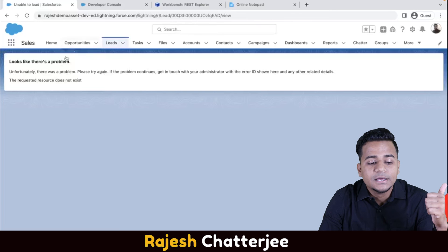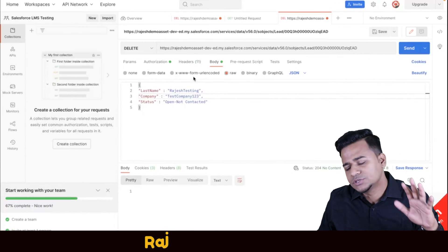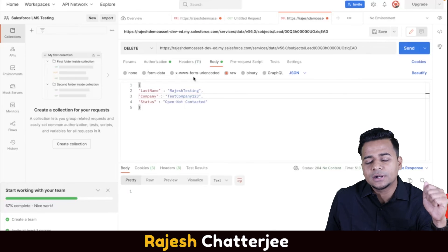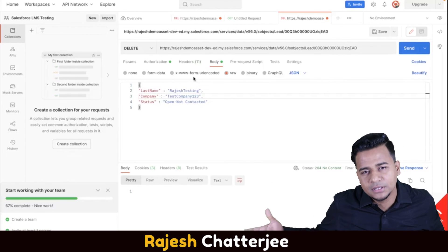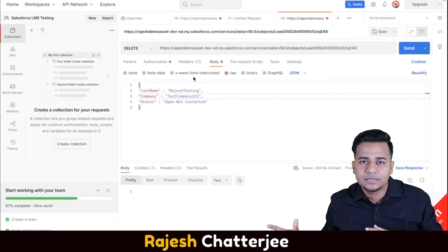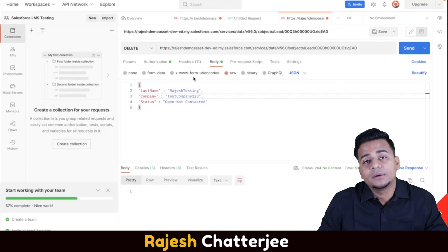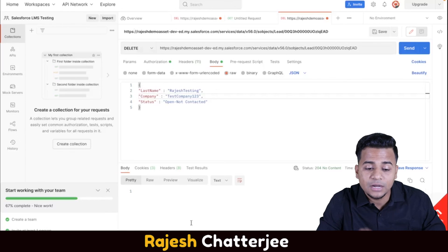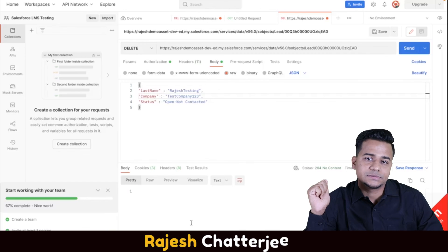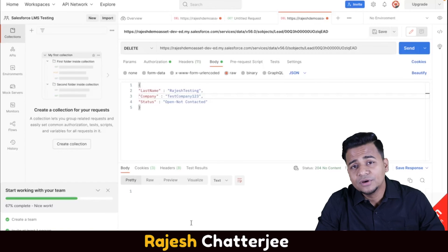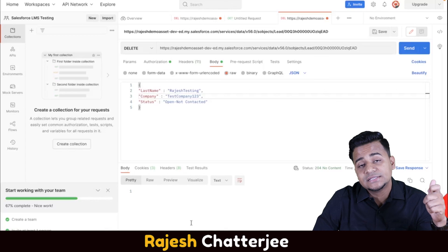This is how Postman helps you test any API. Remember: whenever you get into an integration project, you first have to test the API before writing code. You receive APIs from the ERP or third-party system and you need to know what parameters to pass. Once you complete this testing, you are ready to create the Apex class. This video covered how to test the standard Salesforce API using Postman.